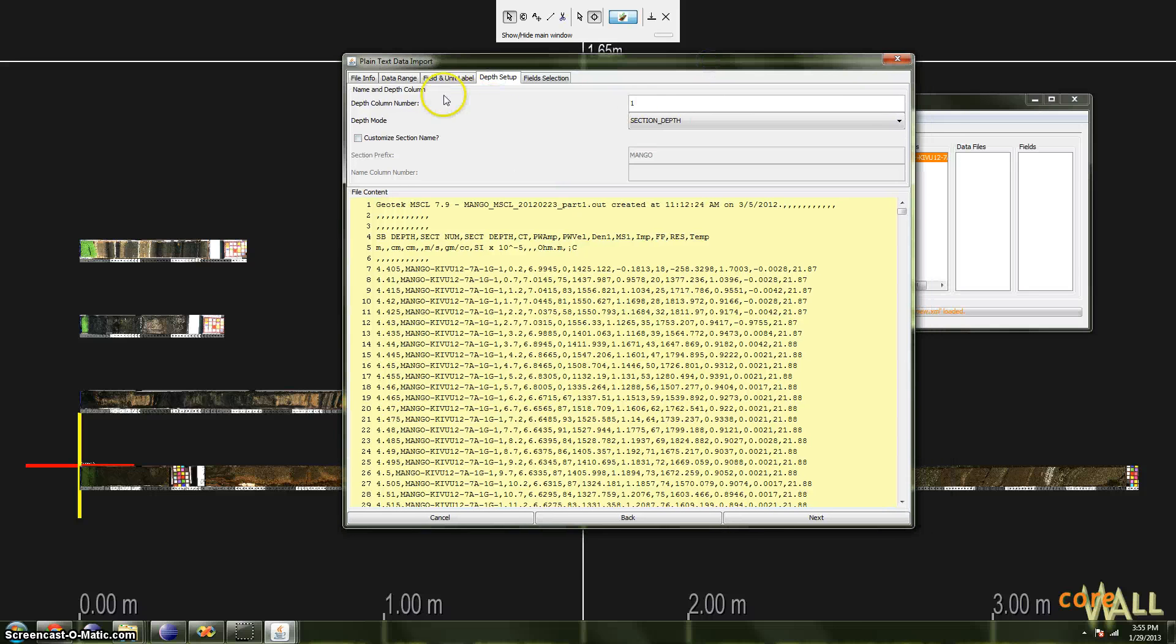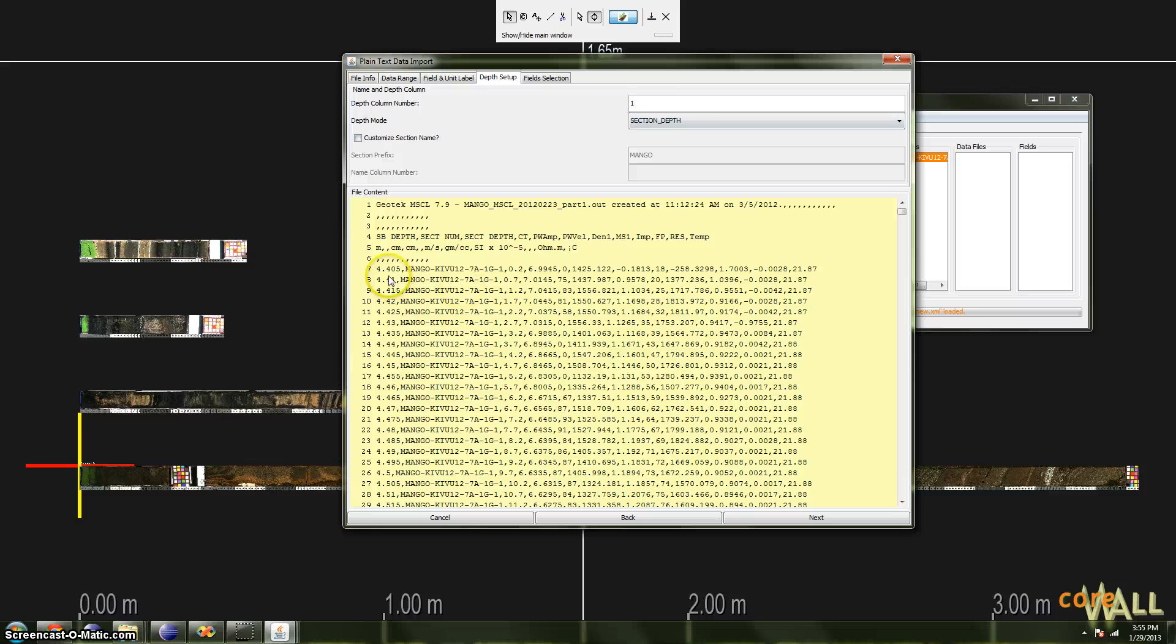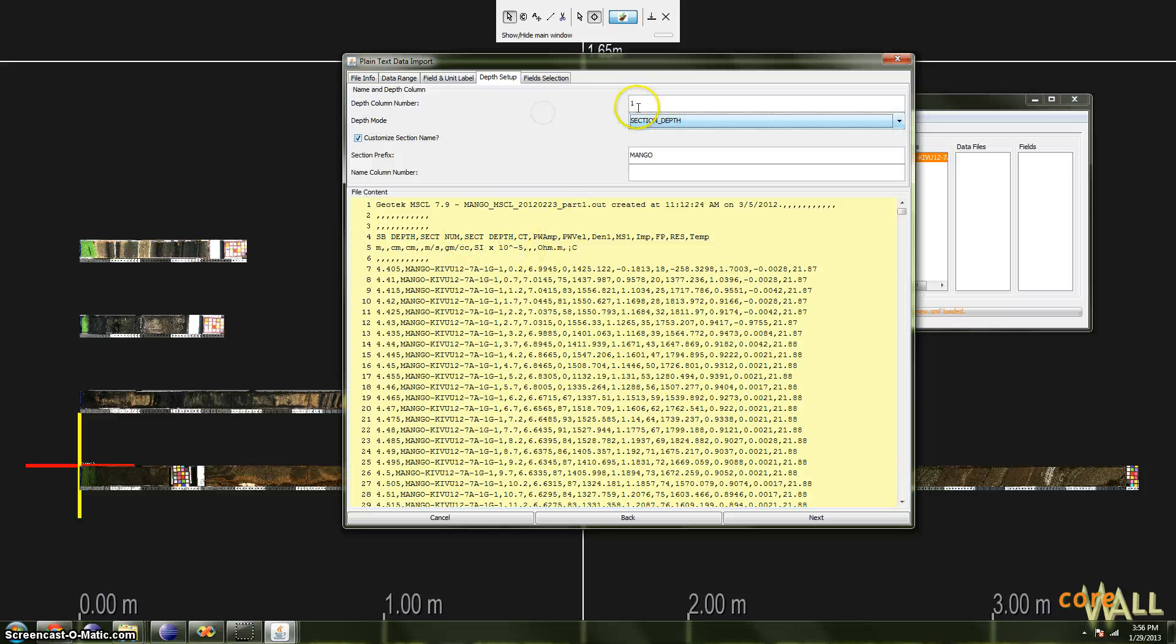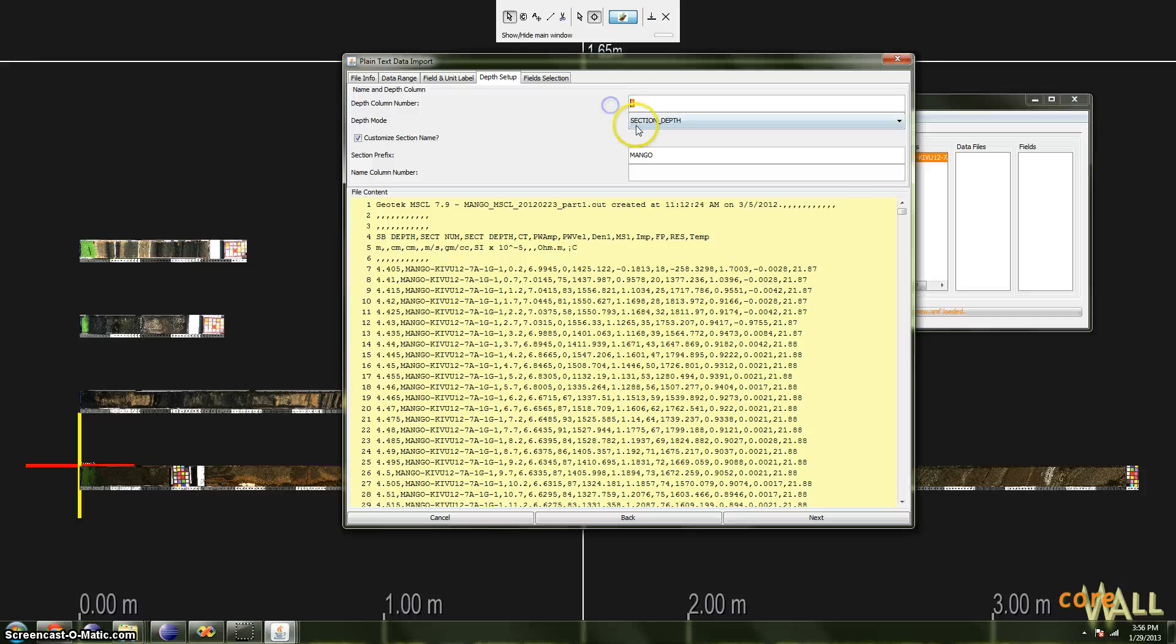Here, we need to give Corelizer the column number of the Depth column. In my case, I have two: I have the Composite Depth, but I also have Section Depth. And because my Depth Mode is Section Depth, I will choose the Section Depth column, which for me is one, two, three, the third column. I'll change this to three.